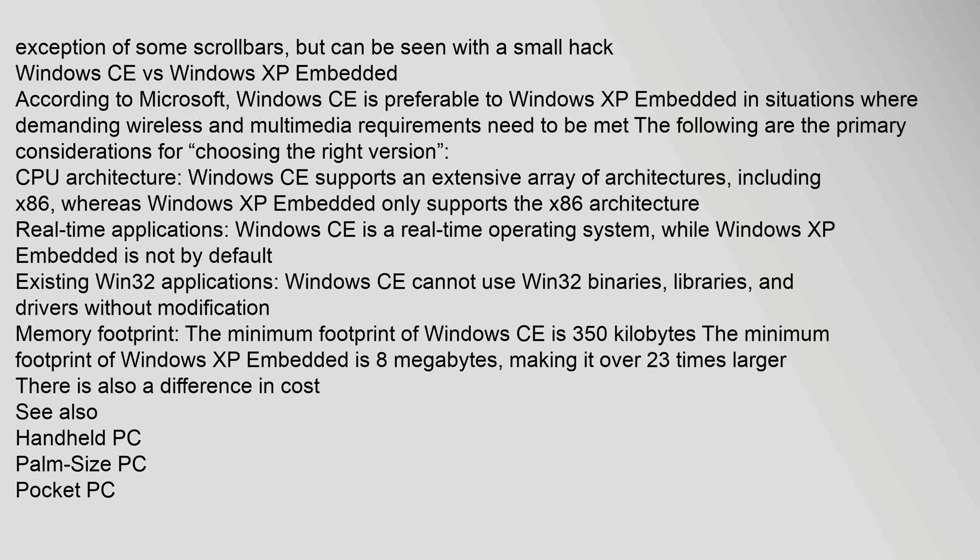Memory footprint: The minimum footprint of Windows CE is 350 kilobytes. The minimum footprint of Windows XP Embedded is 8 megabytes, making it over 23 times larger. There is also a difference in cost.